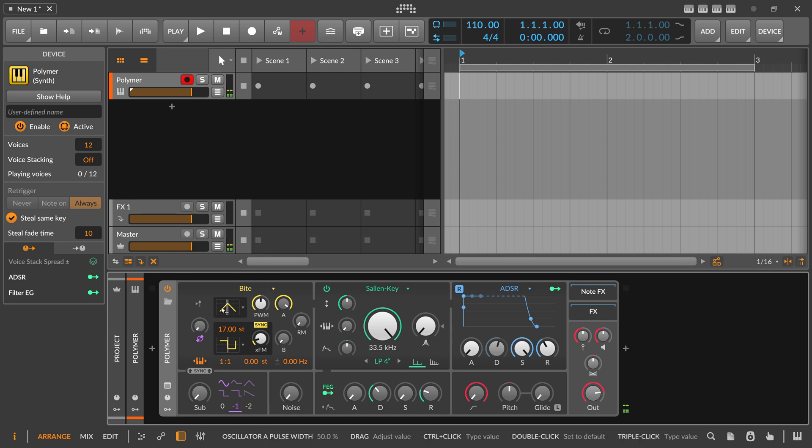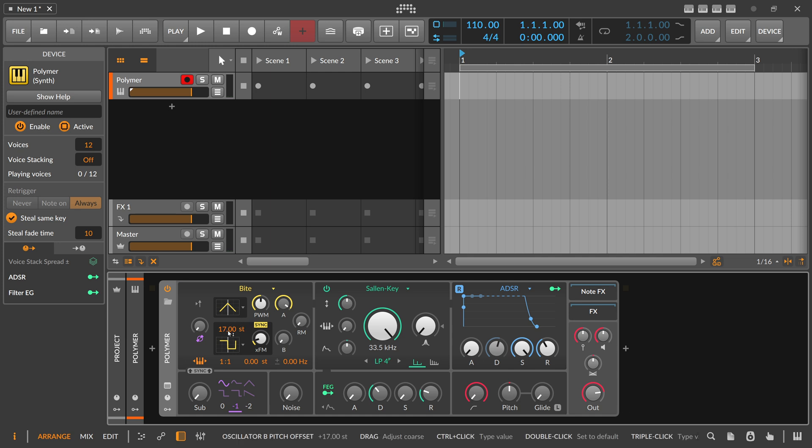So when we change the outcome of the pulse width modulation we can change here the second oscillator and see what happens.